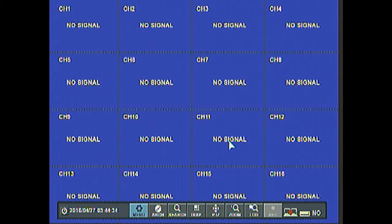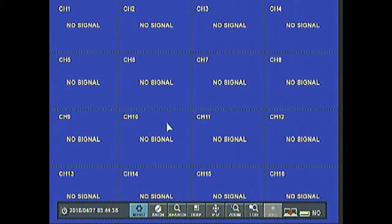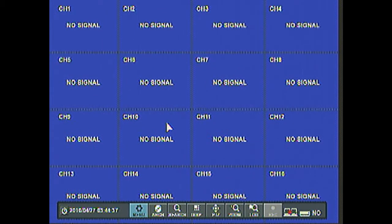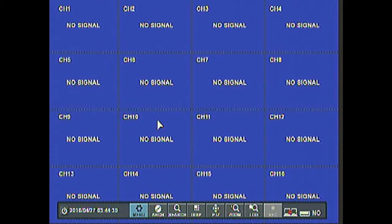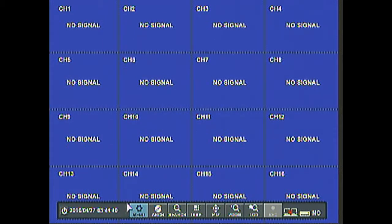So here we have the main screen. And what we need to do is insert the USB memory stick to the DVR system.